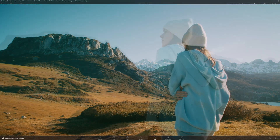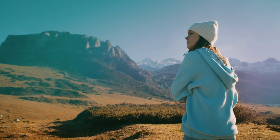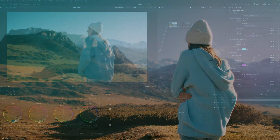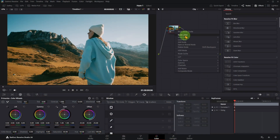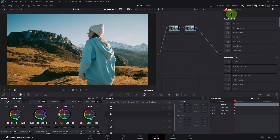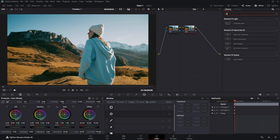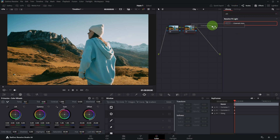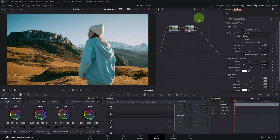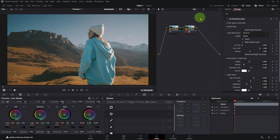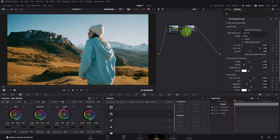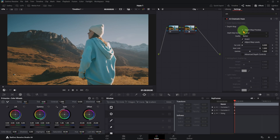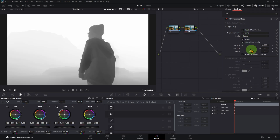All without physically shooting through haze on set. Open the Color page, add a serial node, and look for Cinematic Haze. Activate the depth map preview and adjust the near limit to push the haze into the background.